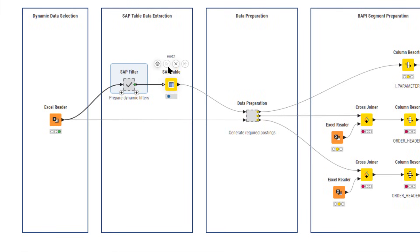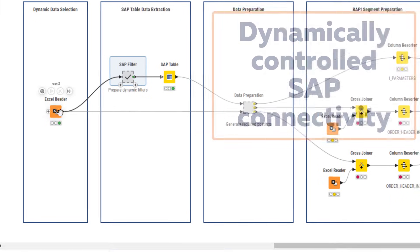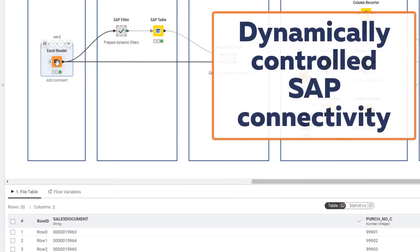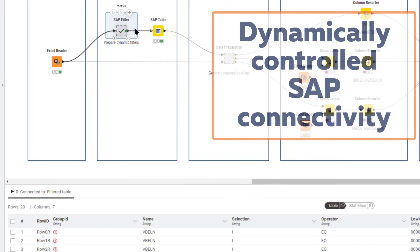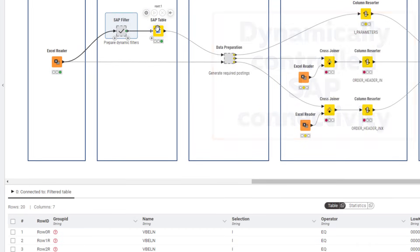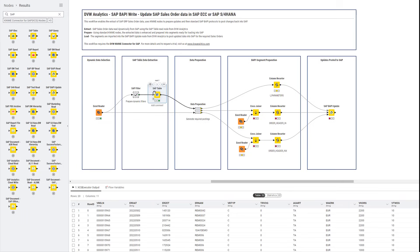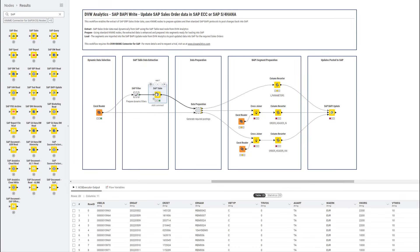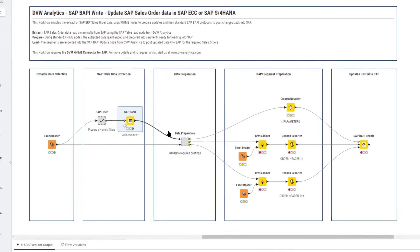For instance, we can connect to SAP tables and bring back into KNIME the data we need. This can be controlled dynamically by sending filters into the node from upstream in the workflow, which builds in flexibility and lends itself to automation.